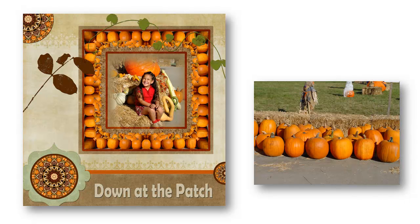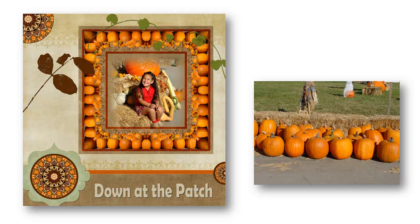In this layout, you can see how I've used the pumpkin frame. I also took the photo in the center of the frame and made some additional kaleidoscopes from that, and then I've scattered them throughout the layout. I think it's a great addition to the page.